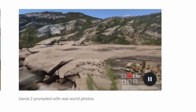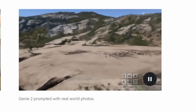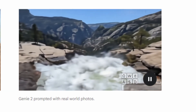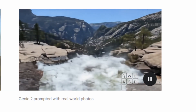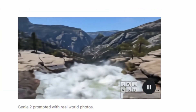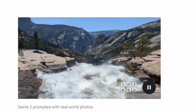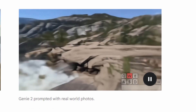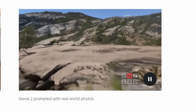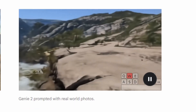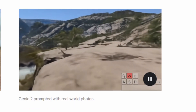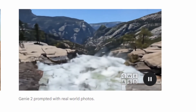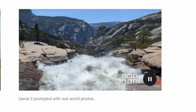The grass will move, the water will flow, the trees will blow in the wind — so it's not just a still image anymore. You can actually take an image and it will generate a living, breathing video that you can walk around in.